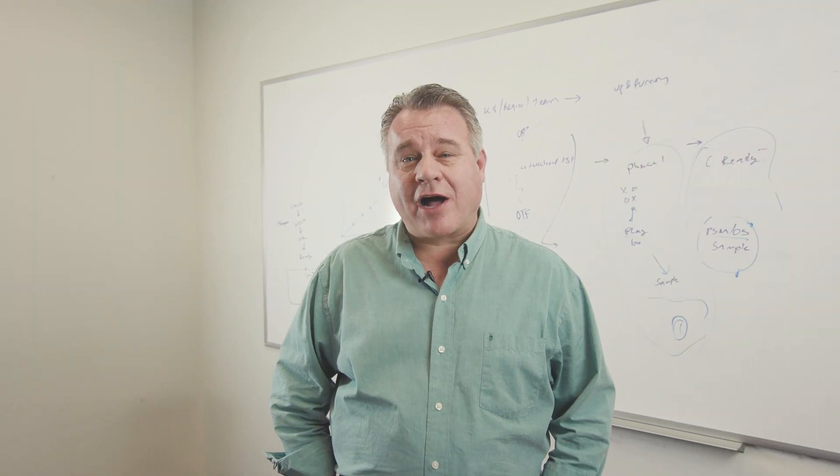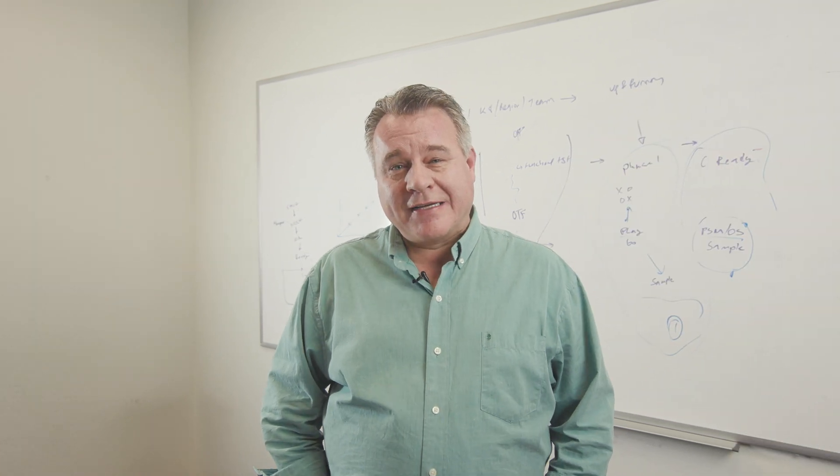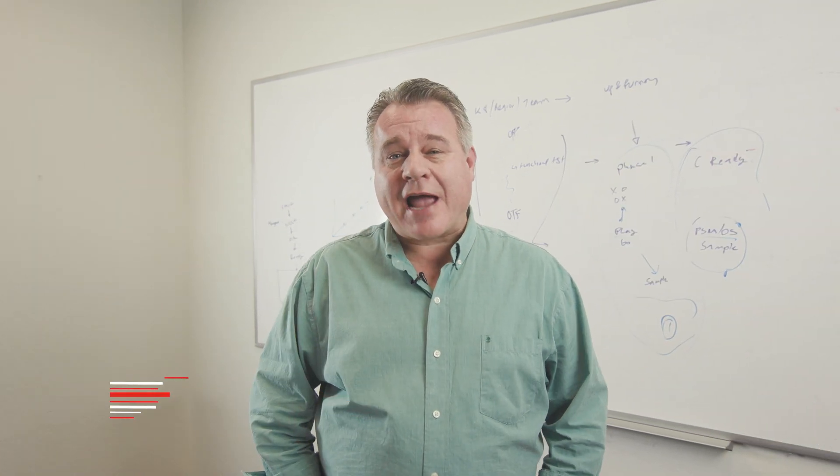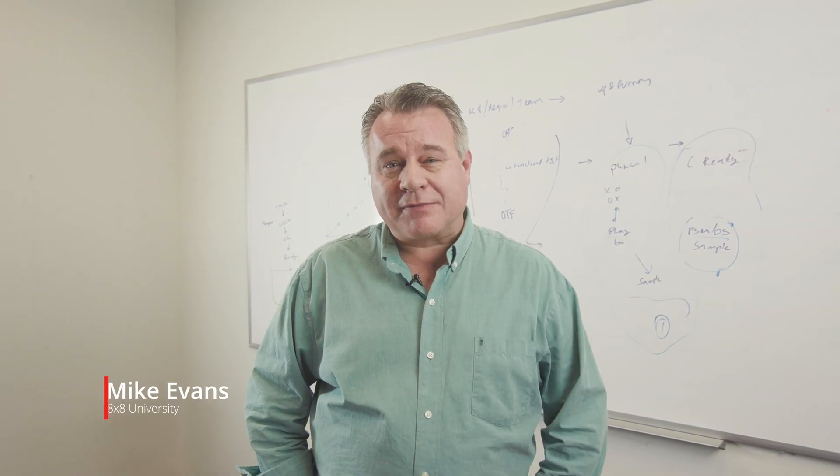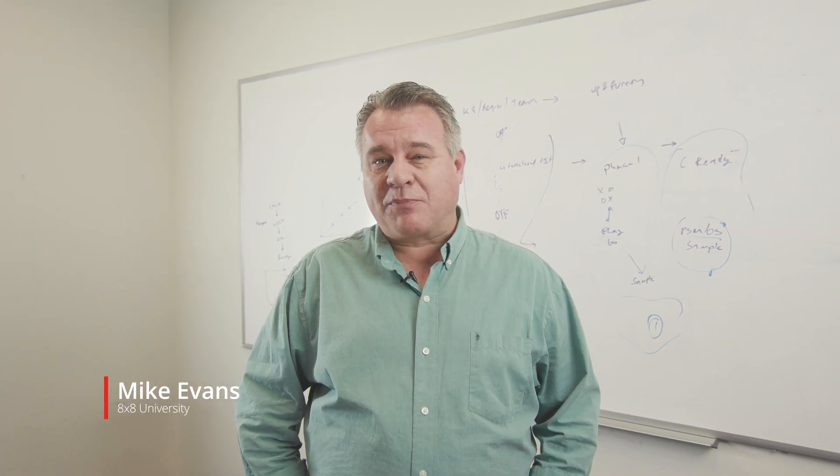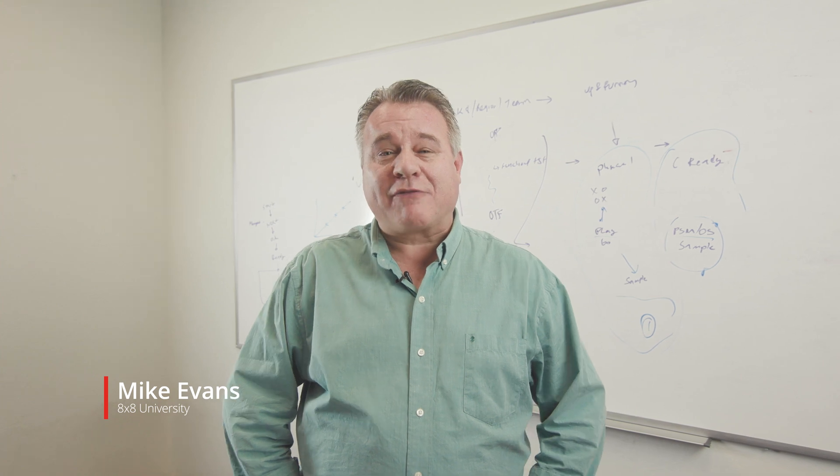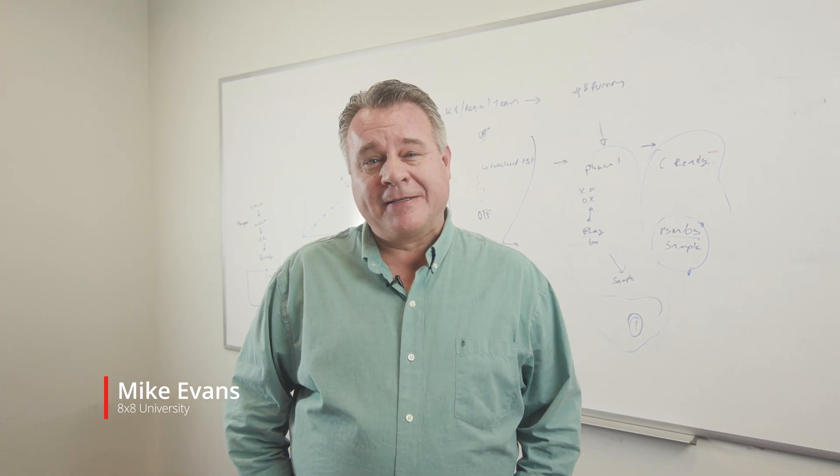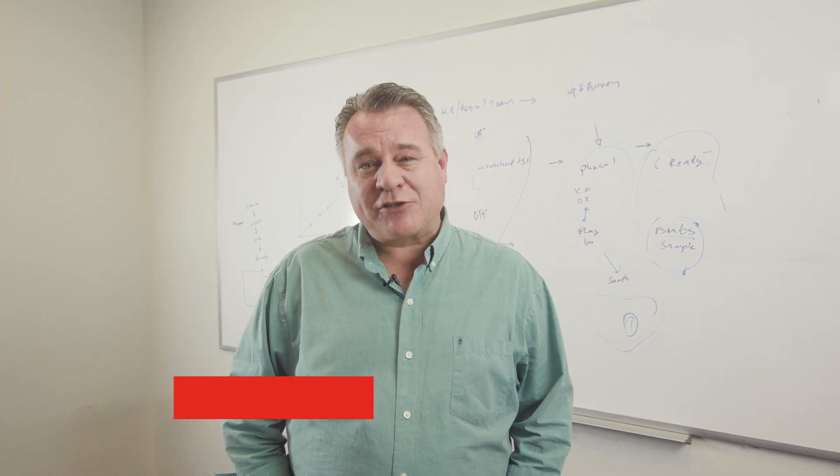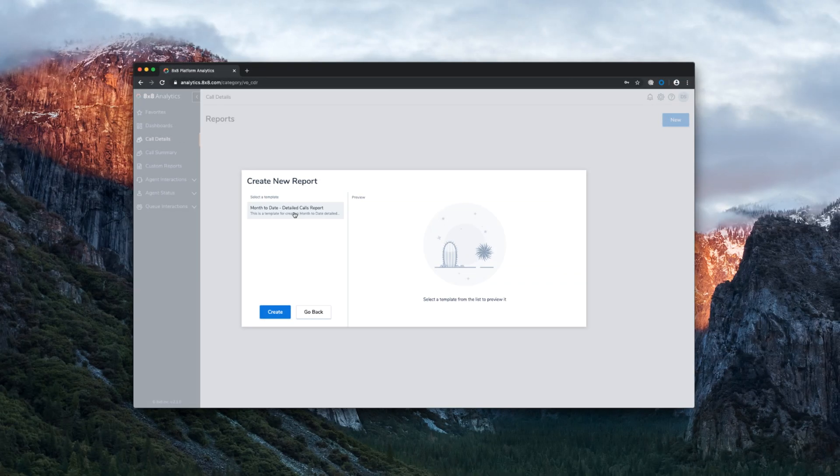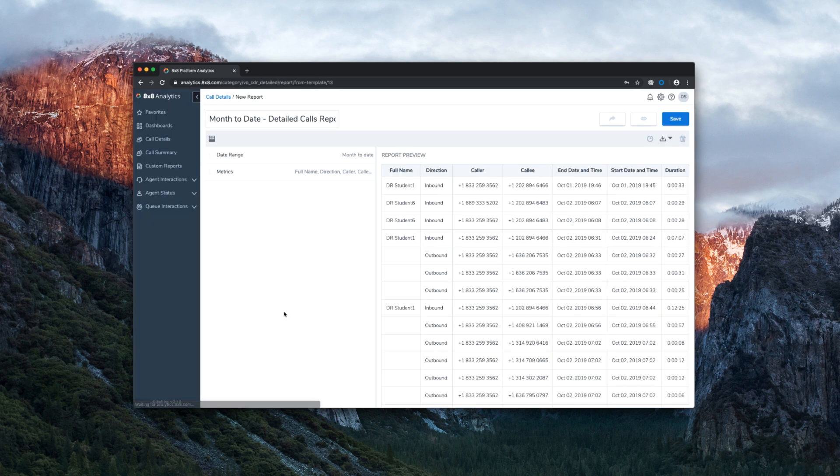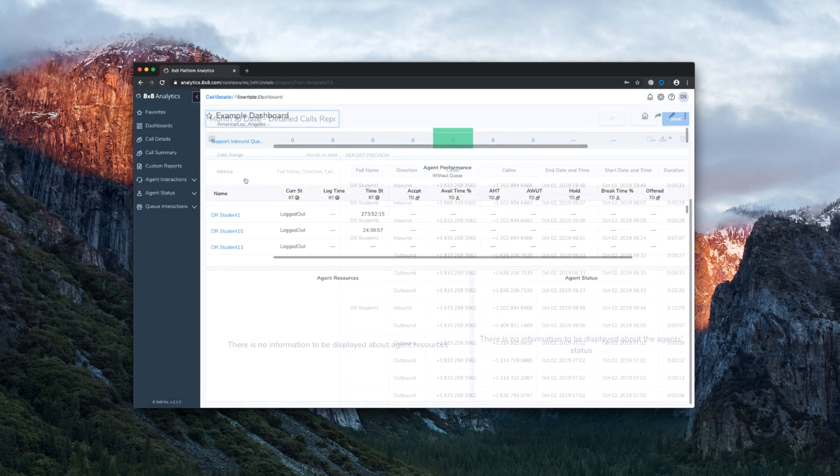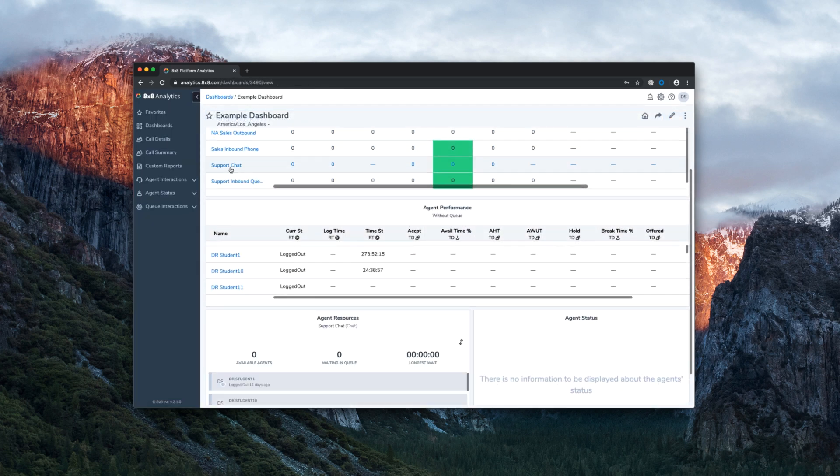You're a supervisor at your contact center, and your agents interact with your customers to sell, support, serve—whatever they can do to keep your customers happy. With contact center analytics, you can run reports and view real-time dashboards to monitor